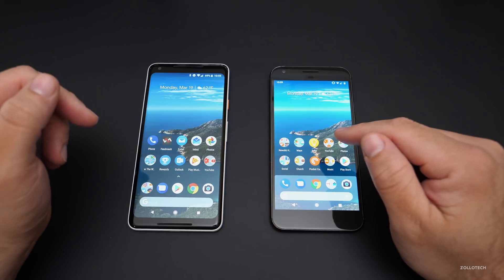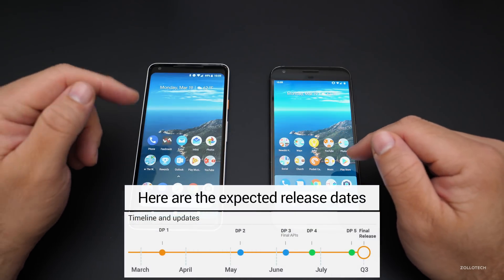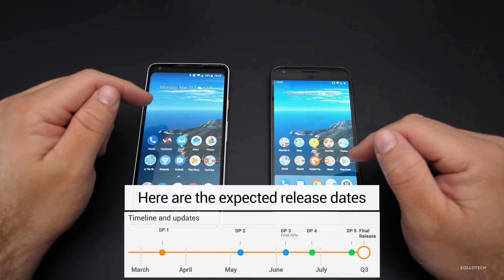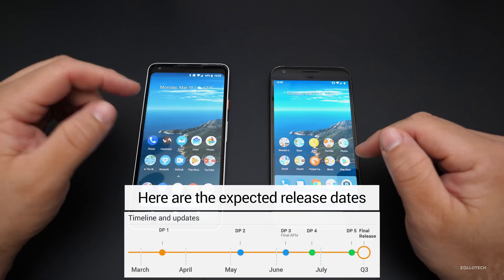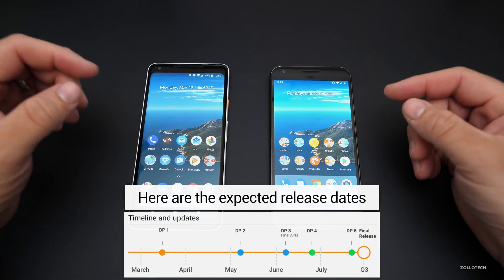I've got it running on the Pixel XL, and here we have the Pixel 2 XL running Android Oreo, so I can show you a quick comparison.